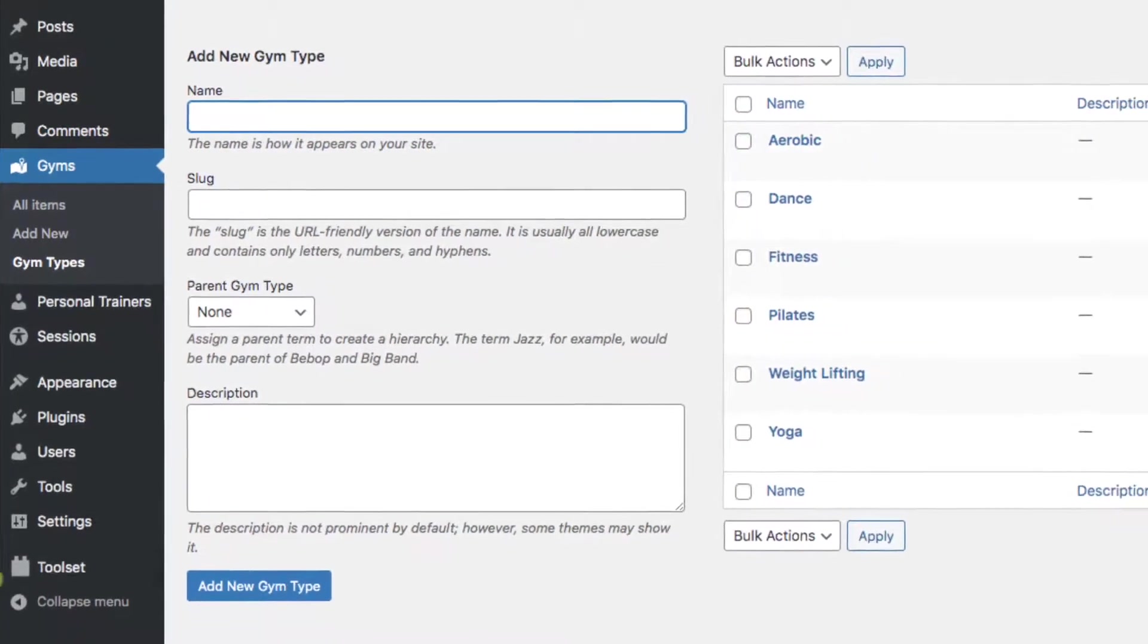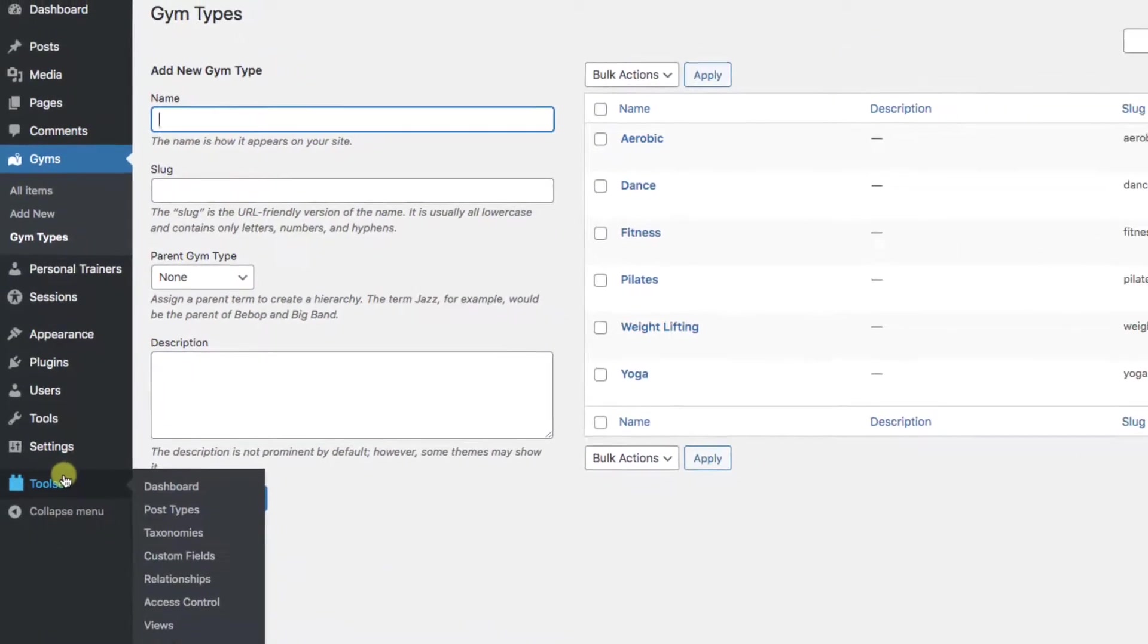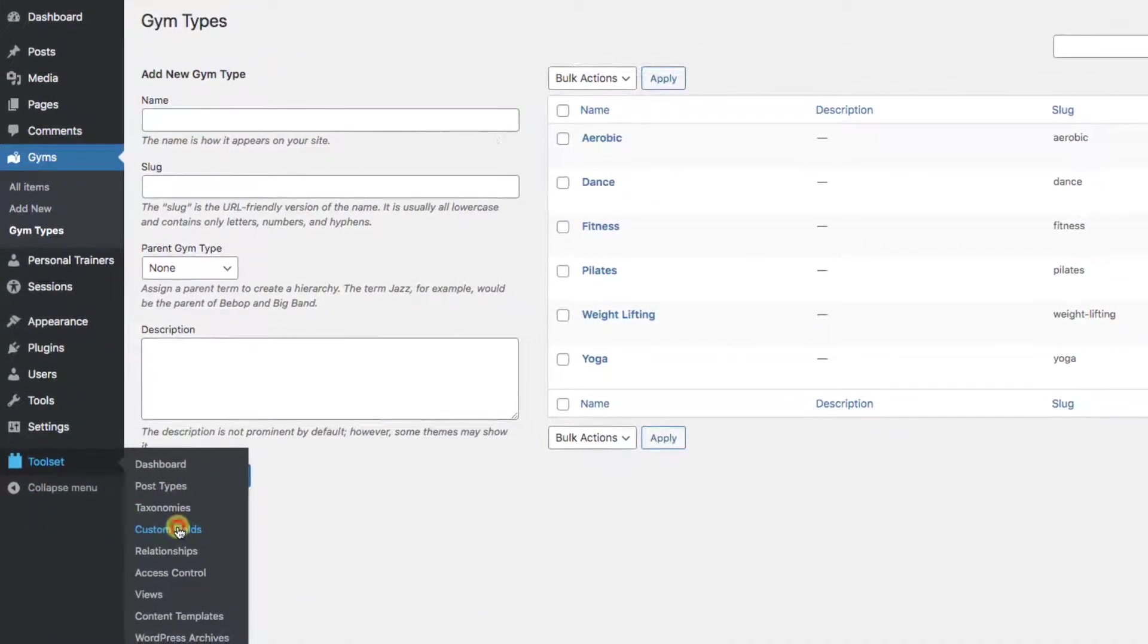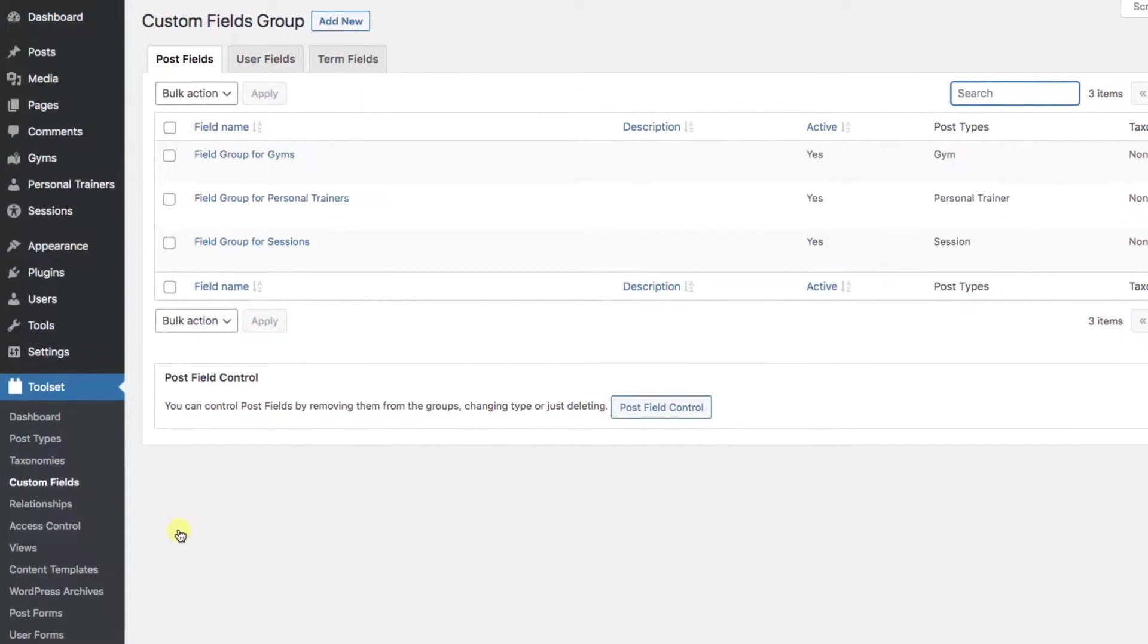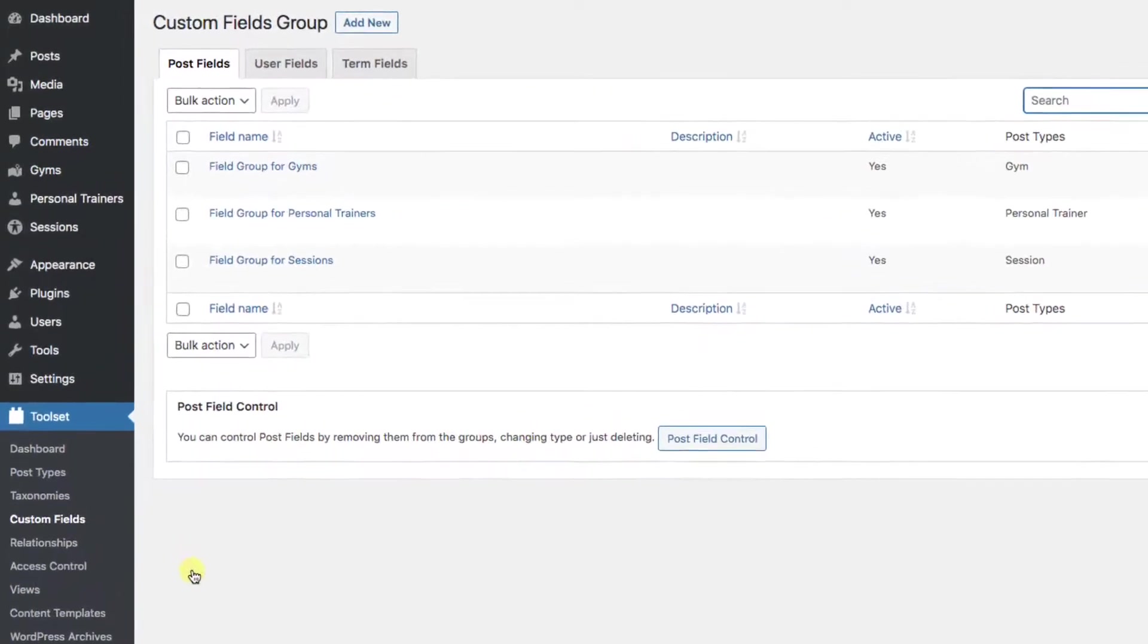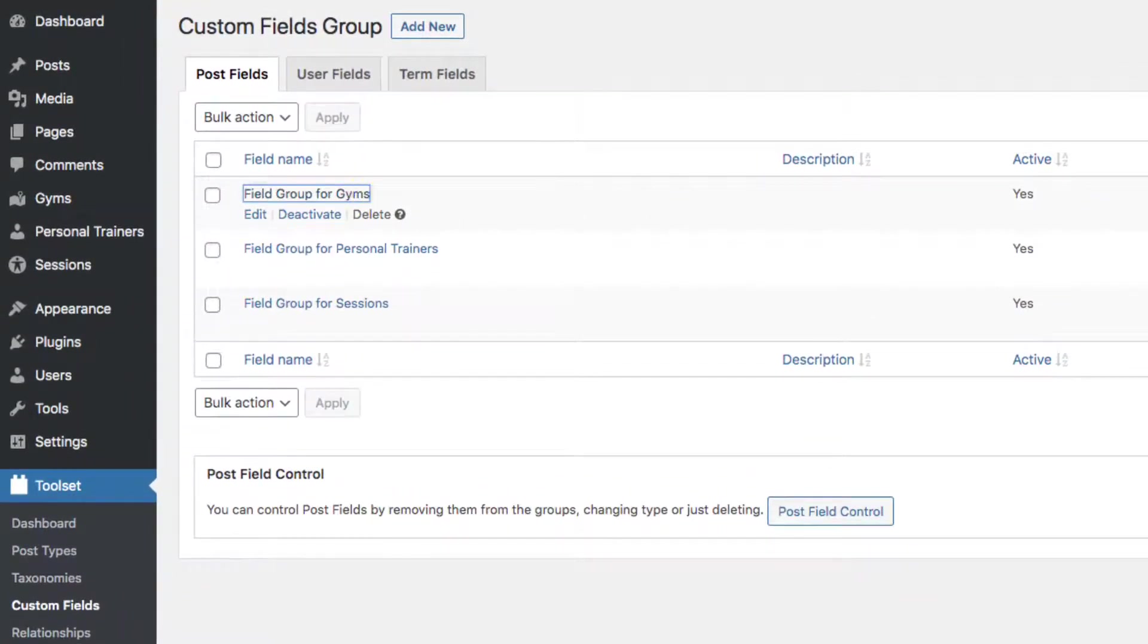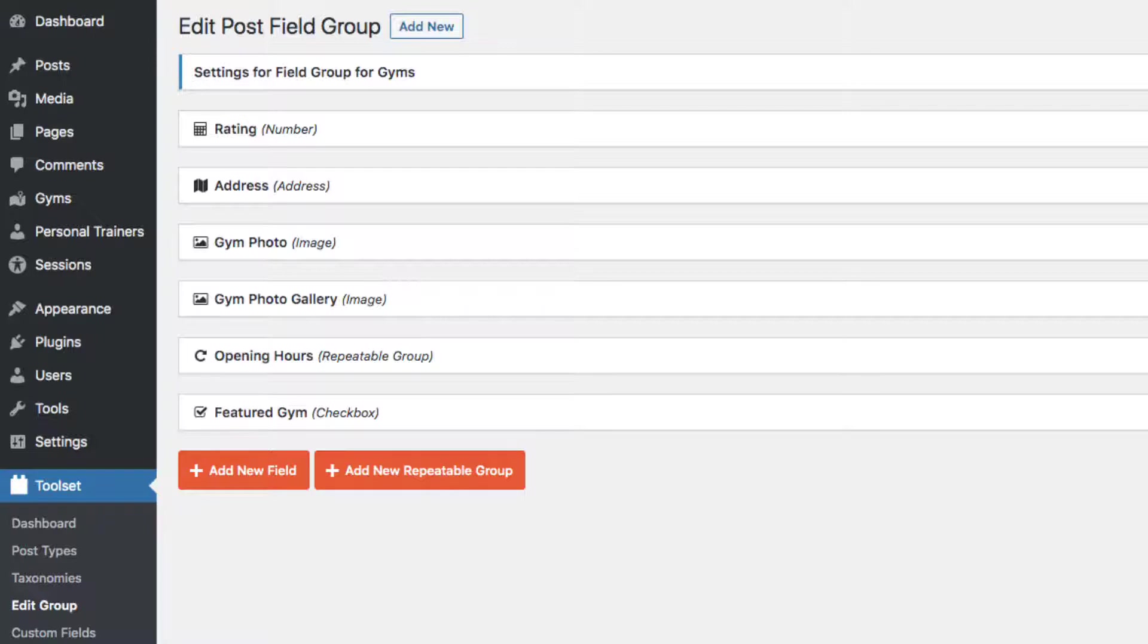Going back to the main screen, if we go down to Toolset, Custom Fields, we see there was a group of fields created just for gyms. It's called the field group for gyms. Clicking into it, we find all the same fields we saw on the front end: ratings, addresses, photos, and more.